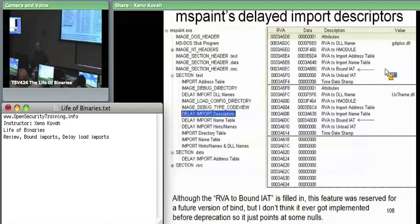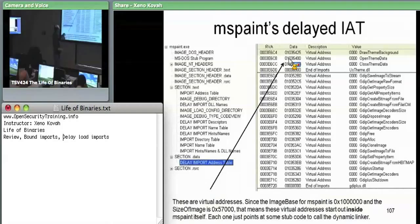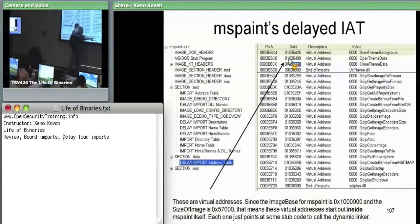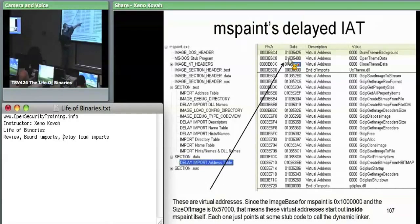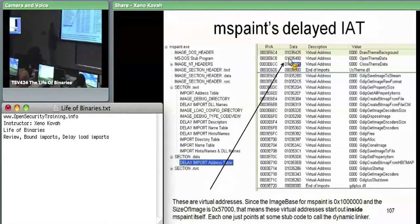Looking at the delay import address table on disk, each of the addresses like 103xxxxx is pointing at stub code within the module itself — well within the range of MS Paint's own address space (image base 10000000, size 570000). Initially they point to the stub code. Eventually, when called, they point to the real functions. In WinDbg we'll see that initially addresses starting with 103 are there for all the UX Theme imports, but any that have been called will have gotten filled in with real addresses from UX Theme or GDI Plus.